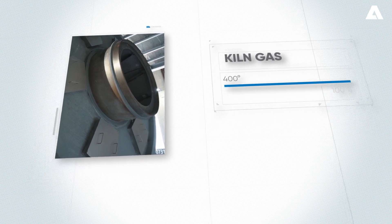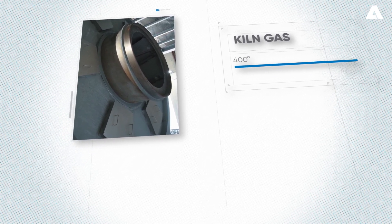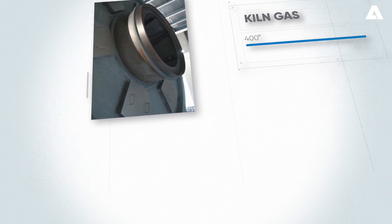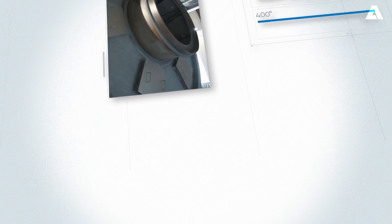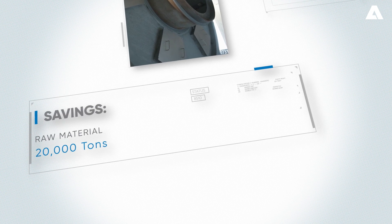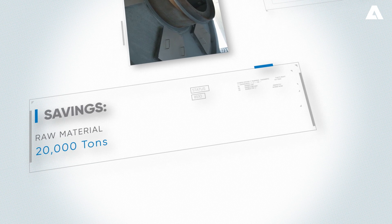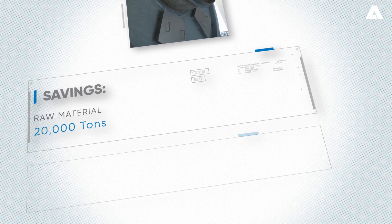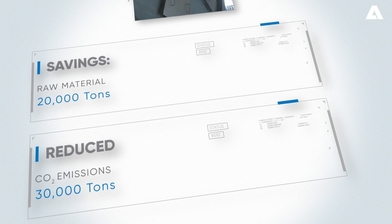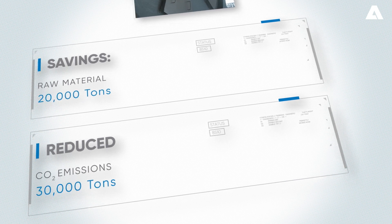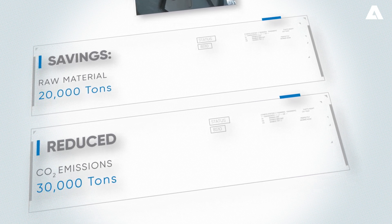The result is a steady supply of affordable energy, about 20,000 tons per year of raw material savings, and about 30,000 tons of reduced CO2 emissions.